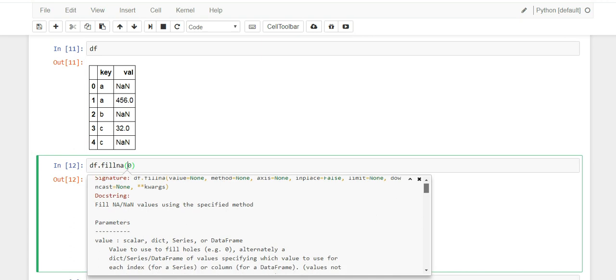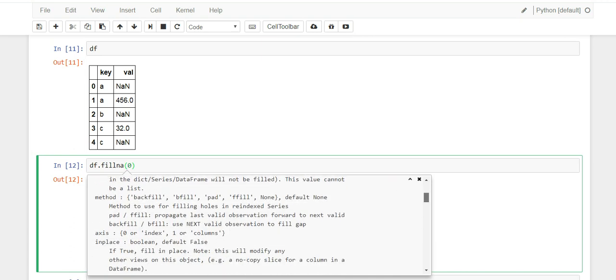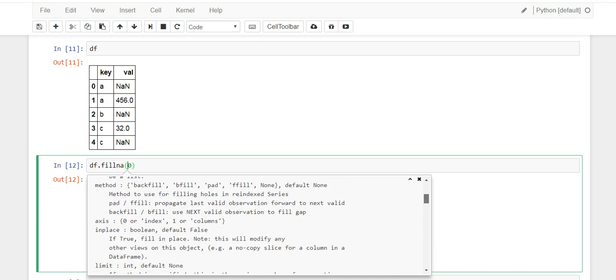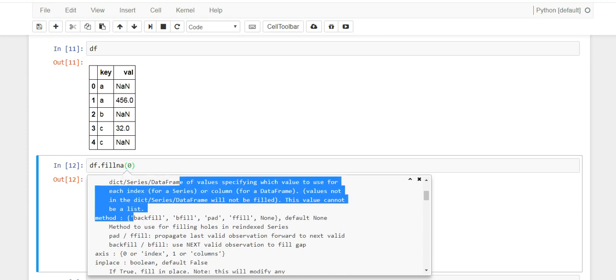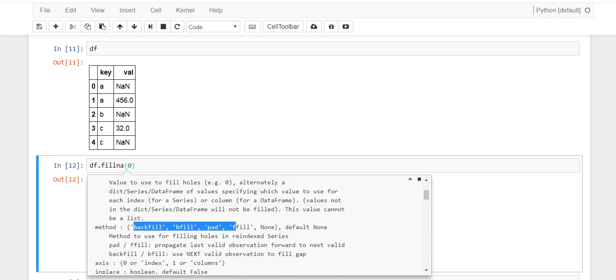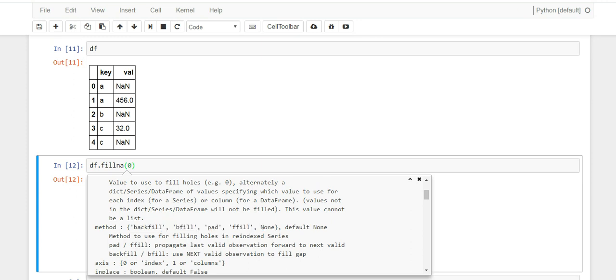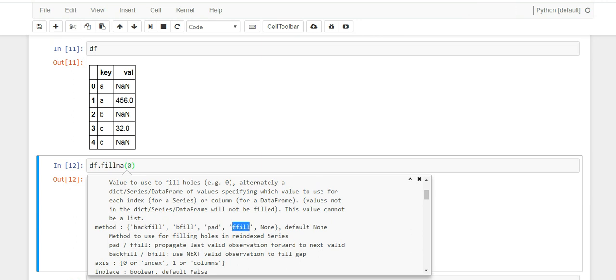Now if you do a shift tab here you're going to notice that there's other features that are pretty useful, and there's this parameter called method and they have a few options here for you what you could do with your data. Now note that this backfill and this bfill are the same thing, and pad and ffill are basically the same thing.